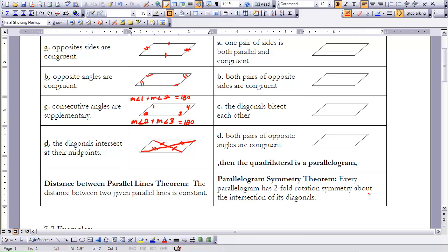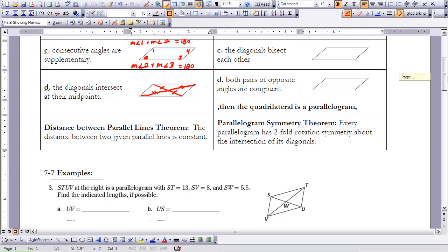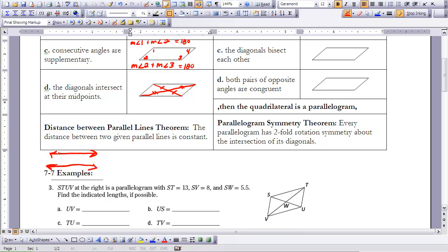There's one more theorem in your reading that I want to talk through — the Distance Between Parallel Lines Theorem. It states that the distance between two given parallel lines is constant. We've already discussed this when we talked about the definition of parallel lines. If you have two parallel lines and you draw a perpendicular line between them — say that distance is 6 — then anywhere along those parallel lines, dropping a perpendicular, the distance will be the same 6 all the way across.